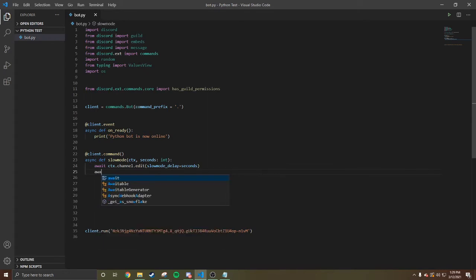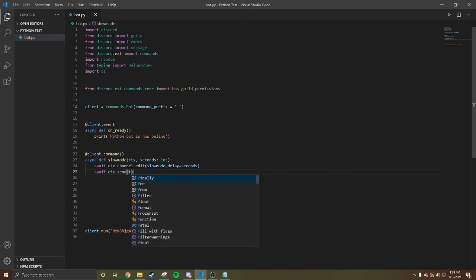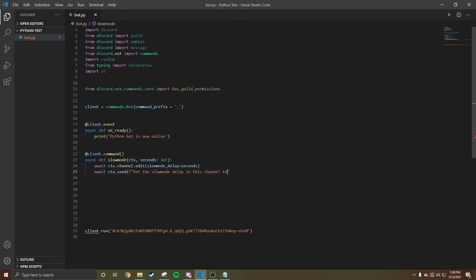Then we're gonna do await CTX.send, close it. Set, we're gonna do capital S, set the slow mode delay in this channel to, we're gonna do seconds, close it. Boom, that easy.